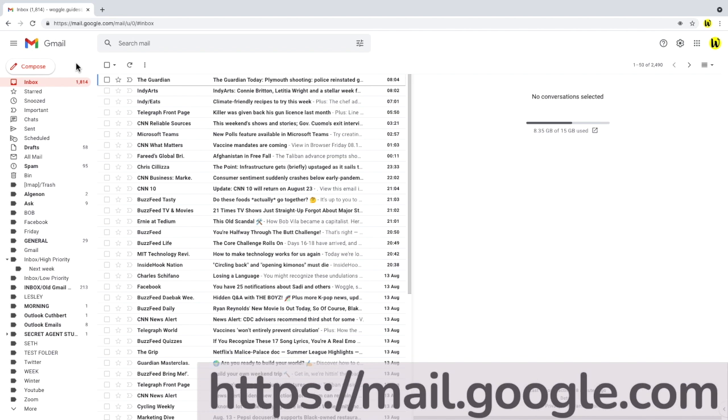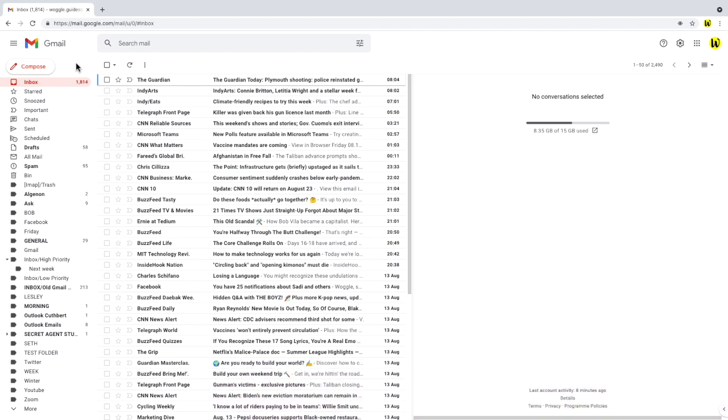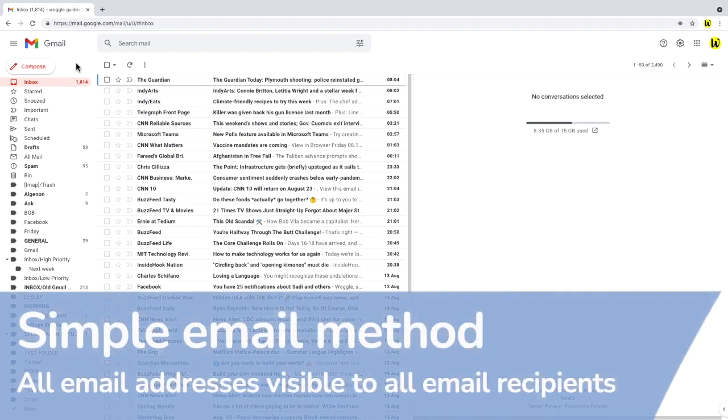However, there might also be situations, say if you're sending out a professional newsletter, where you don't want each person that receives the email to see any other recipient's email addresses. I'll show you how to send emails using both methods. Let's start with the simple email method.